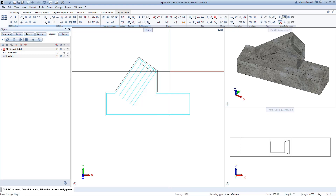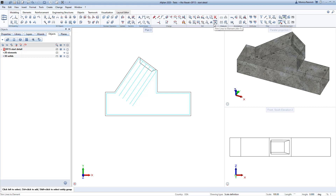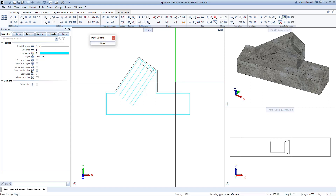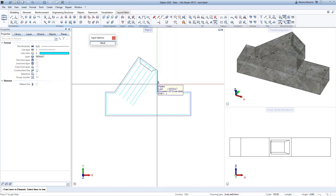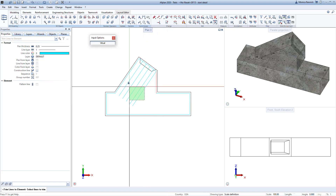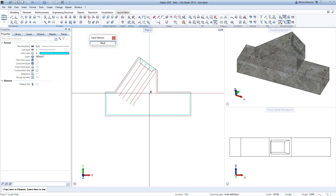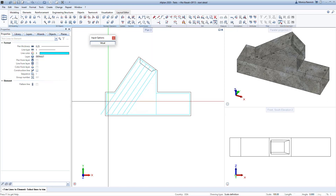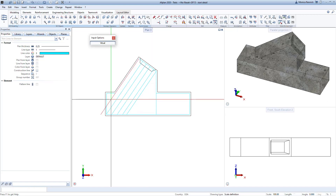Now I want to extend these lines down, so I'm going to use the trim lines to element command. The reason I'm doing this in 2D first is that this command can't be used with 3D lines — it only works on 2D lines. I'll right-click to activate multi-select, select all of these lines, right-click to confirm, and then select where I want them to extend to. I'll do the same for the last line to trim it back.